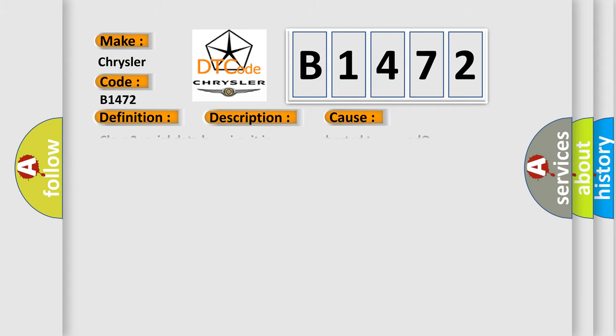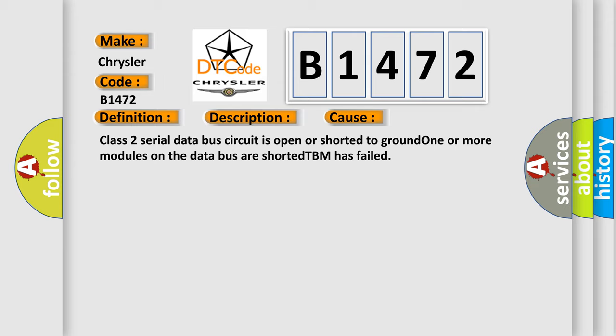This diagnostic error occurs most often in these cases. Class 2 serial data bus circuit is open or shorted to ground, one or more modules on the data bus are shorted, TBM has failed.